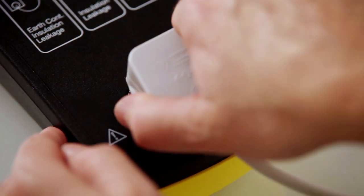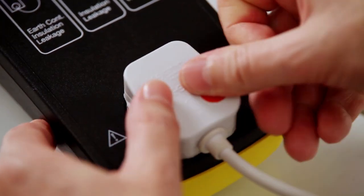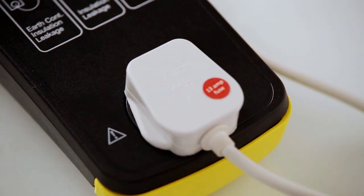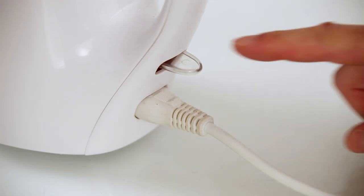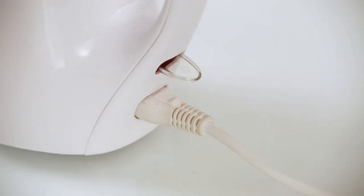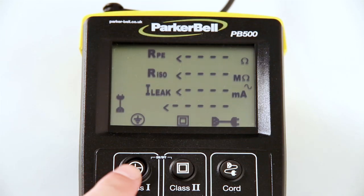Insert the plug of the appliance into the socket on the front of the PB500. Make sure the appliance power switch is in the on position if it has one.